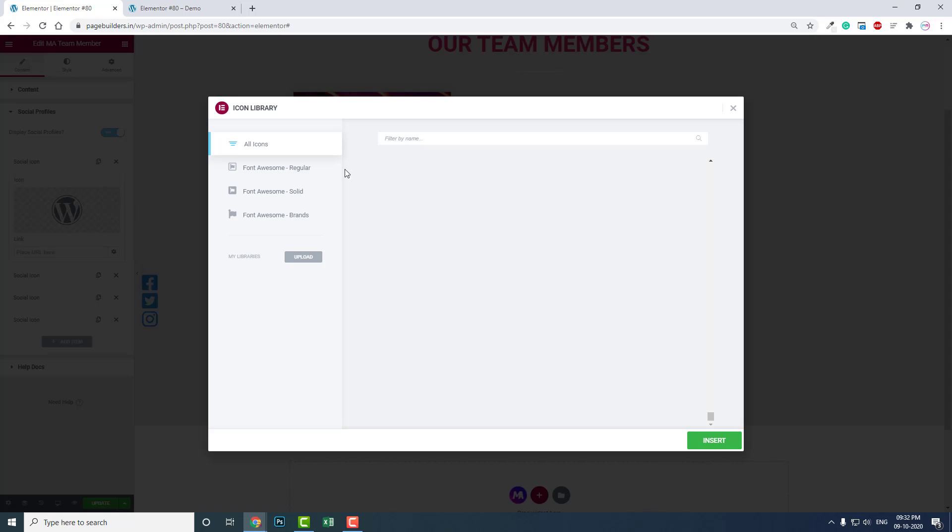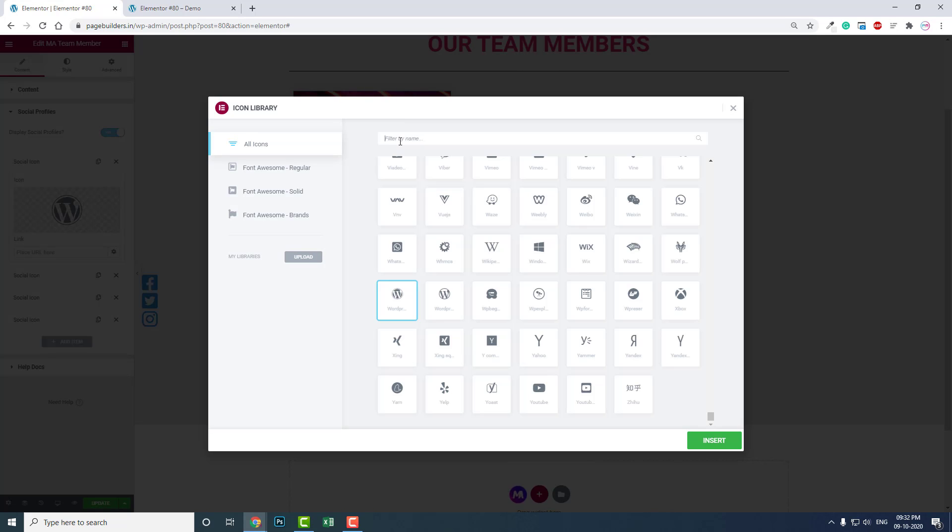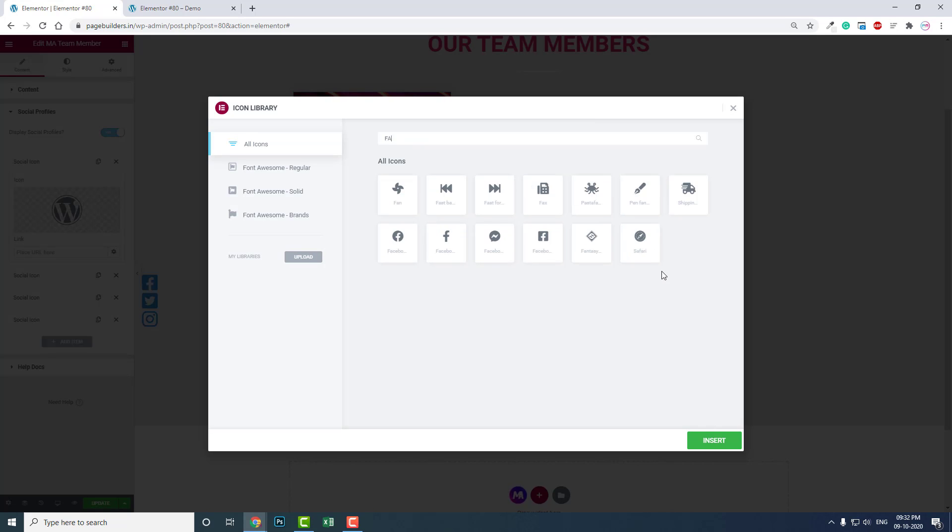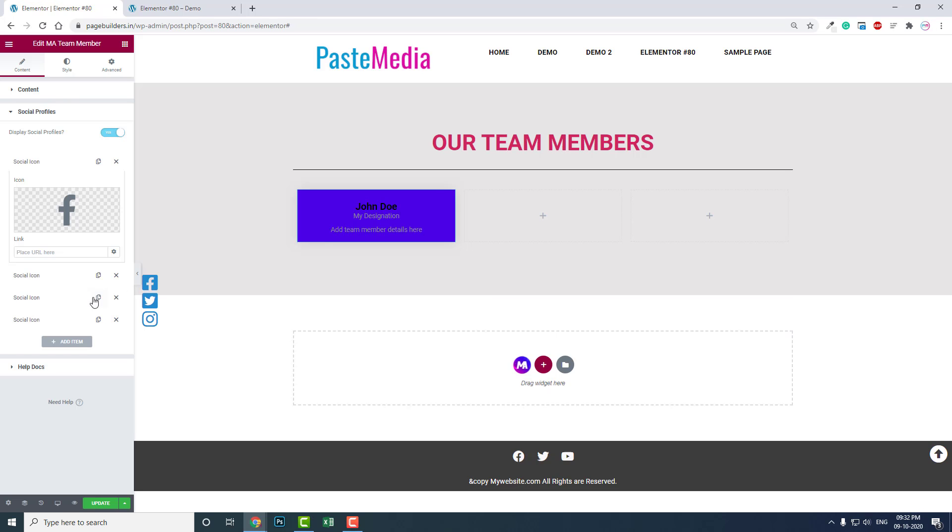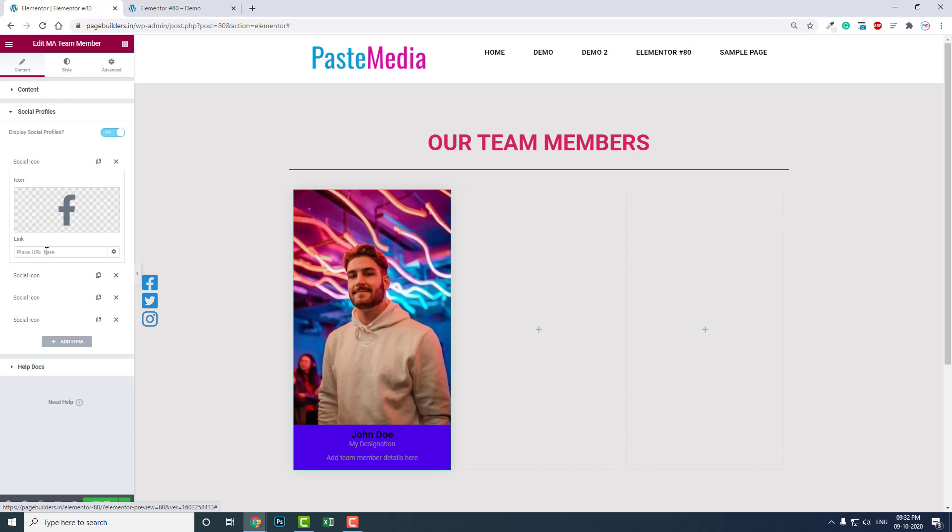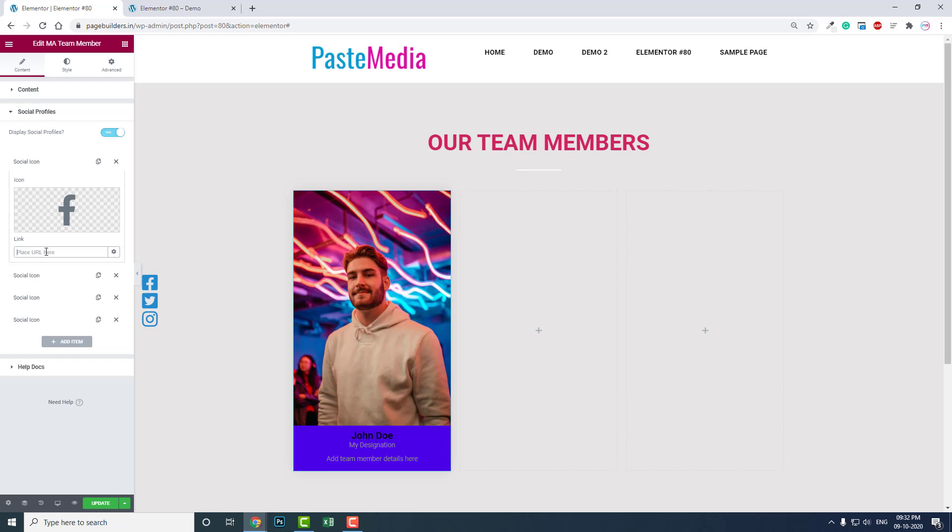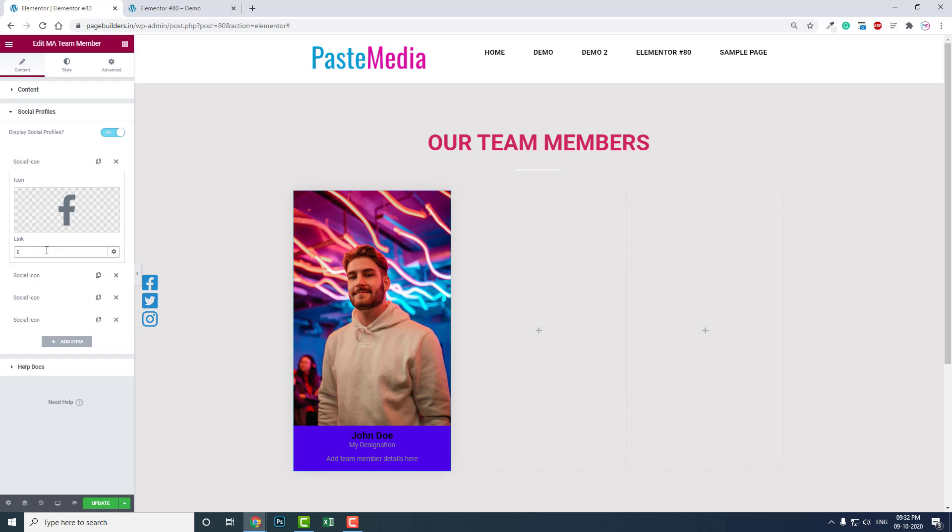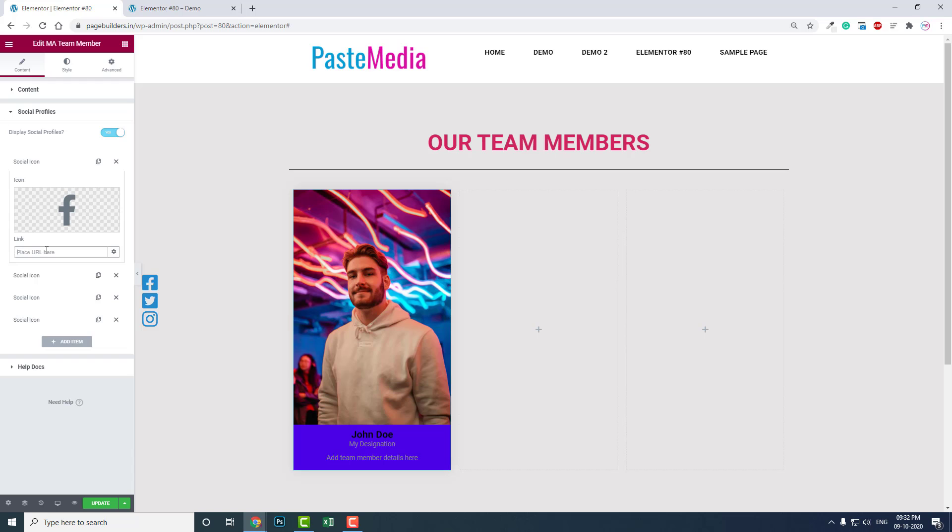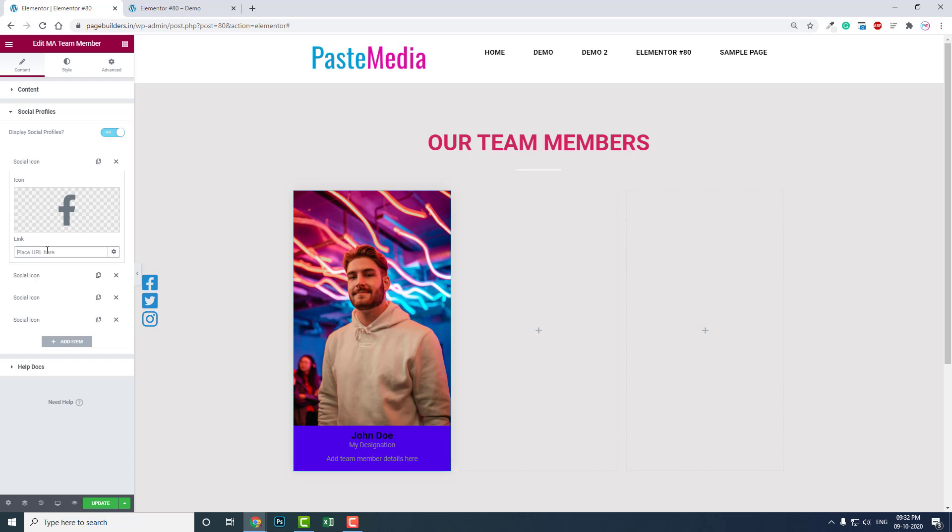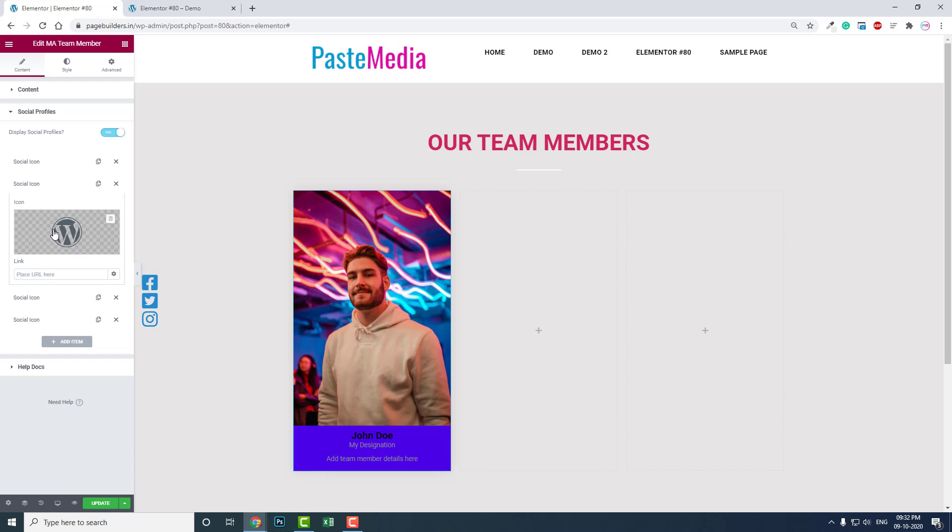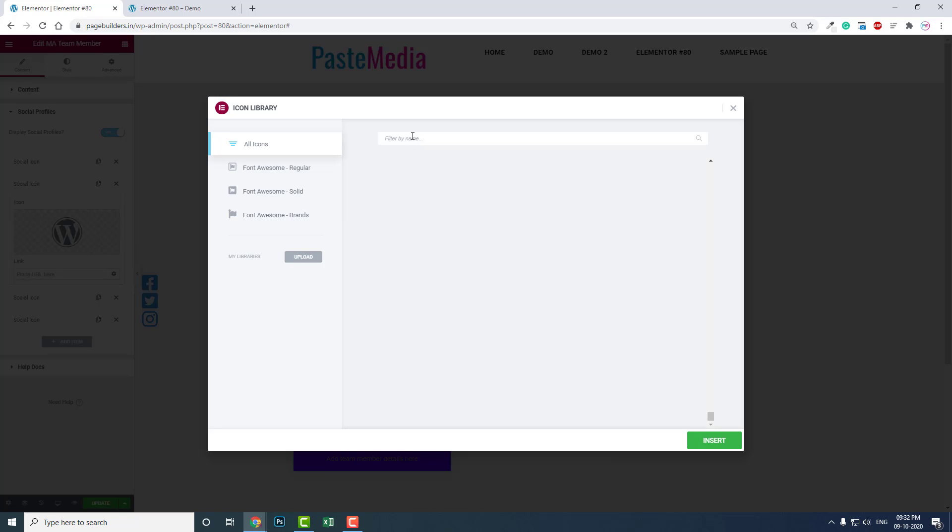For social profiles, by default it's showing the WordPress icon, but you can change it. For example, say Facebook. You can add the Facebook link here.